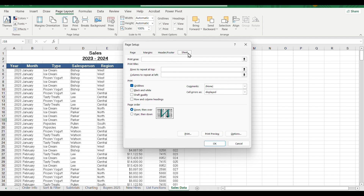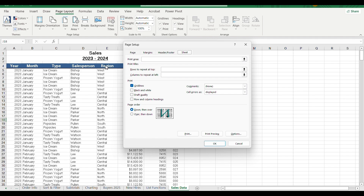You can also select the sheet options from the margin. You can select two options: rows to repeat at the top, and columns to repeat at the left. If you say rows to repeat at the top, one row will repeat at the top — that is the header row.